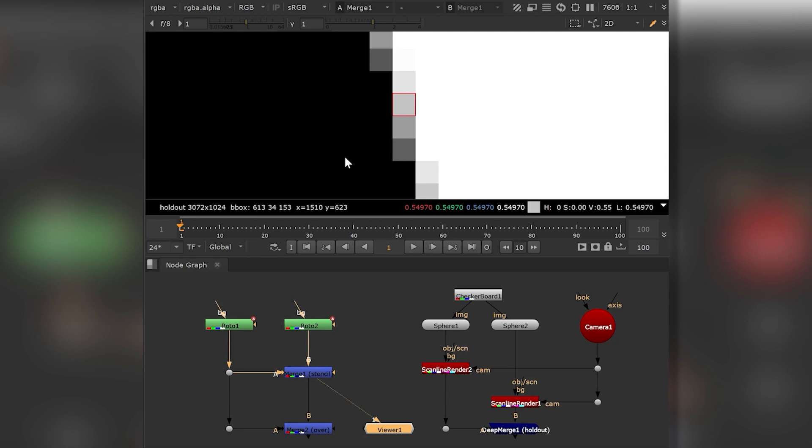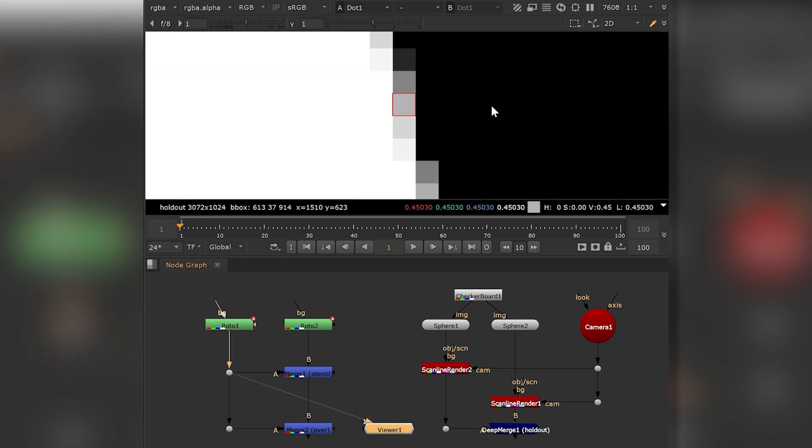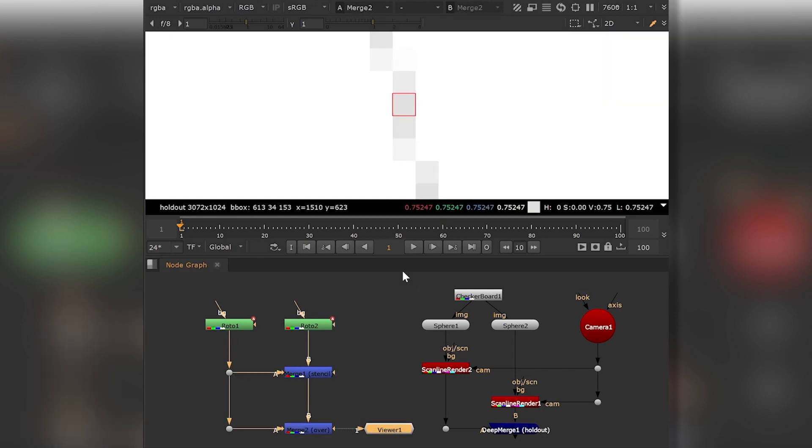First, we multiply the B input by the inversion of A's alpha channel. Now we add A and B, which equals 0.75247, so not 1.